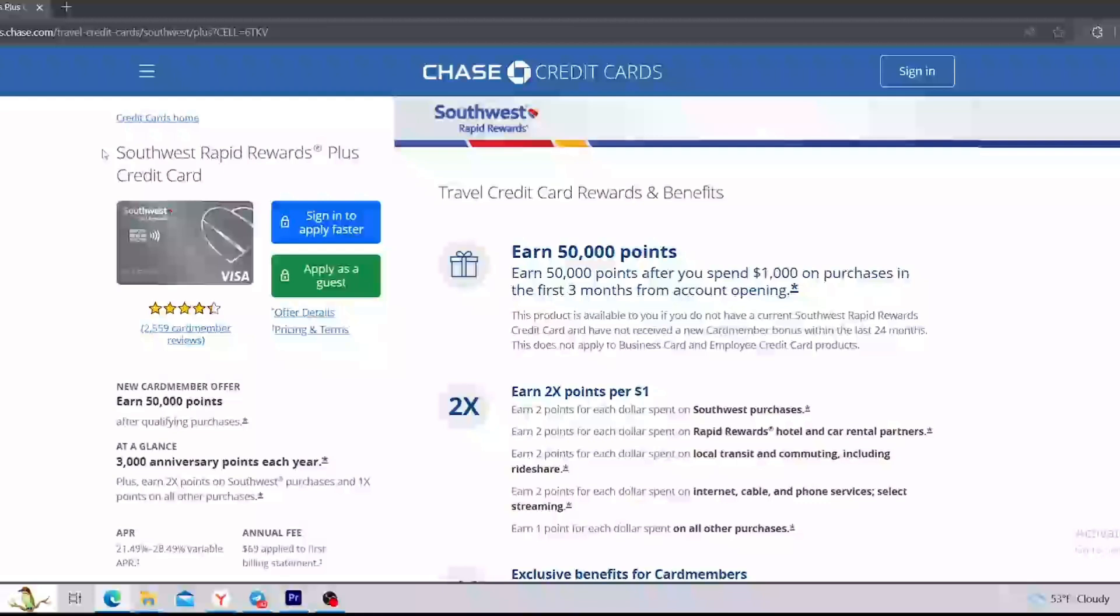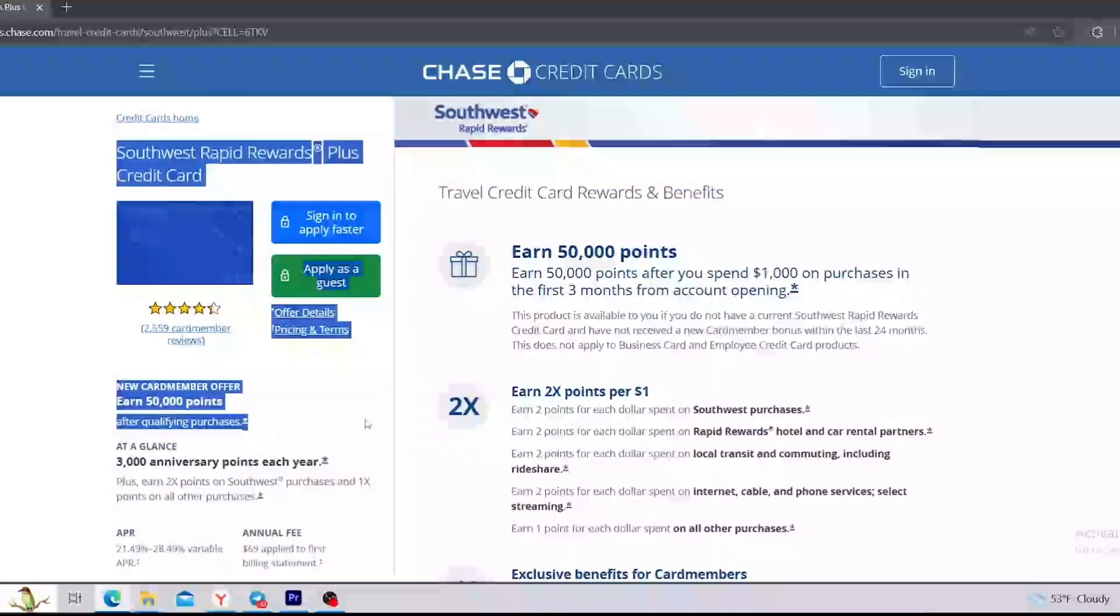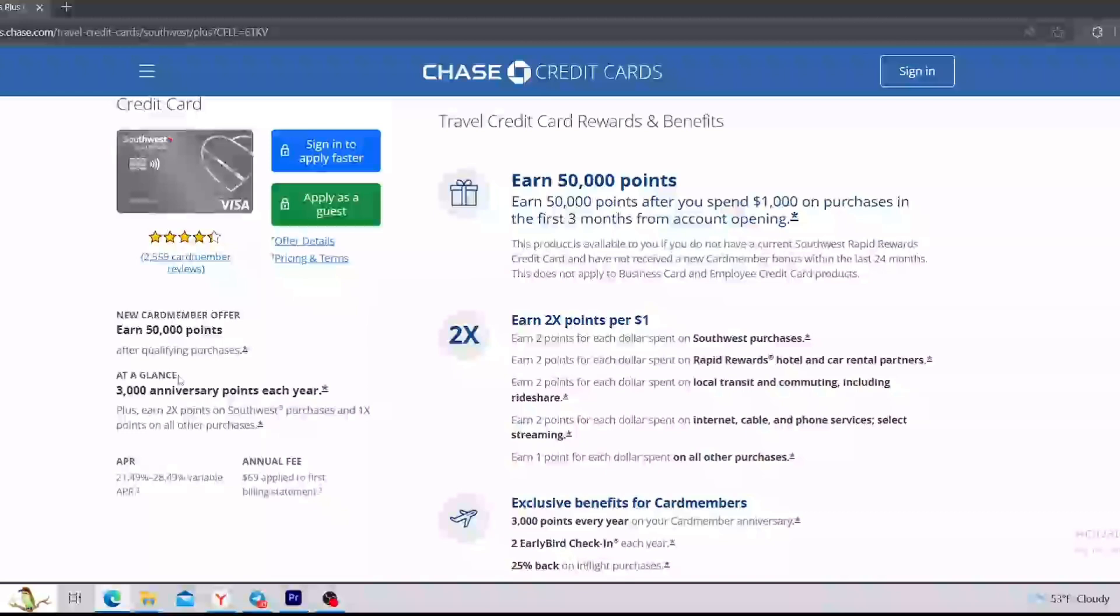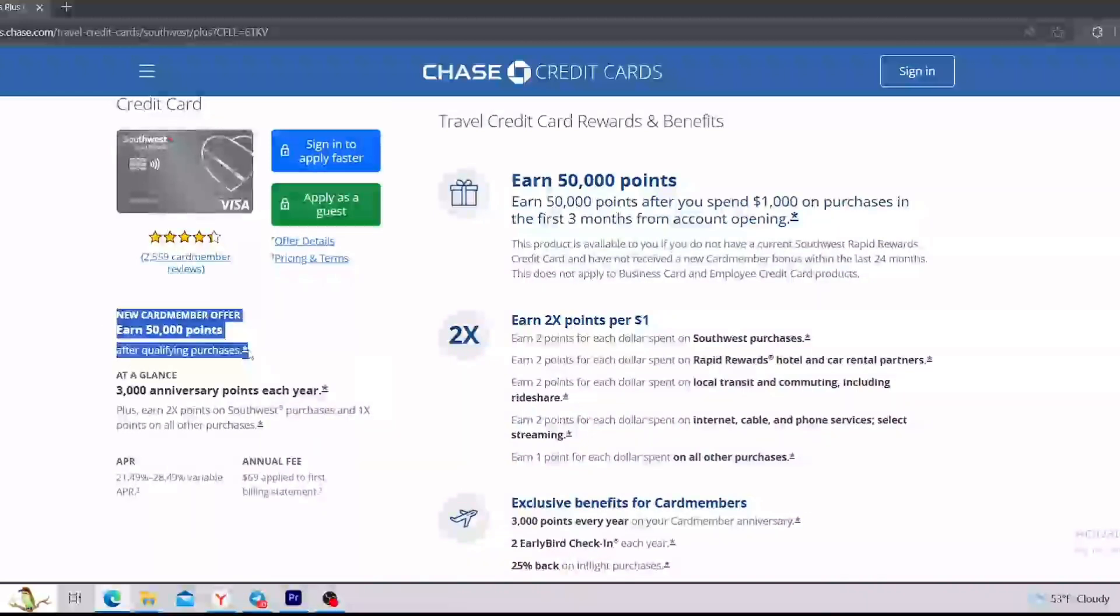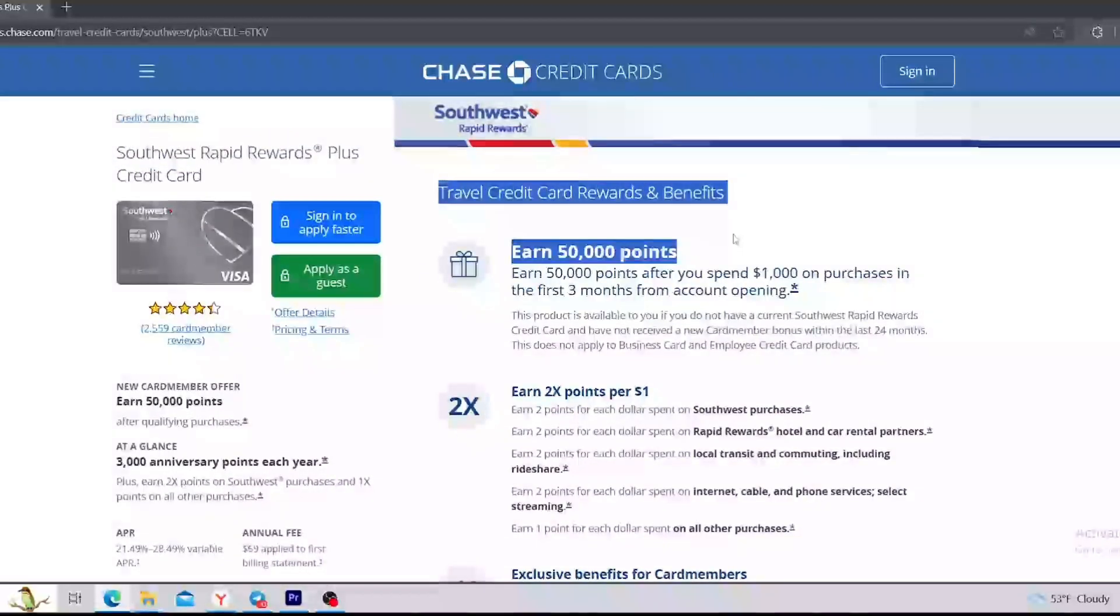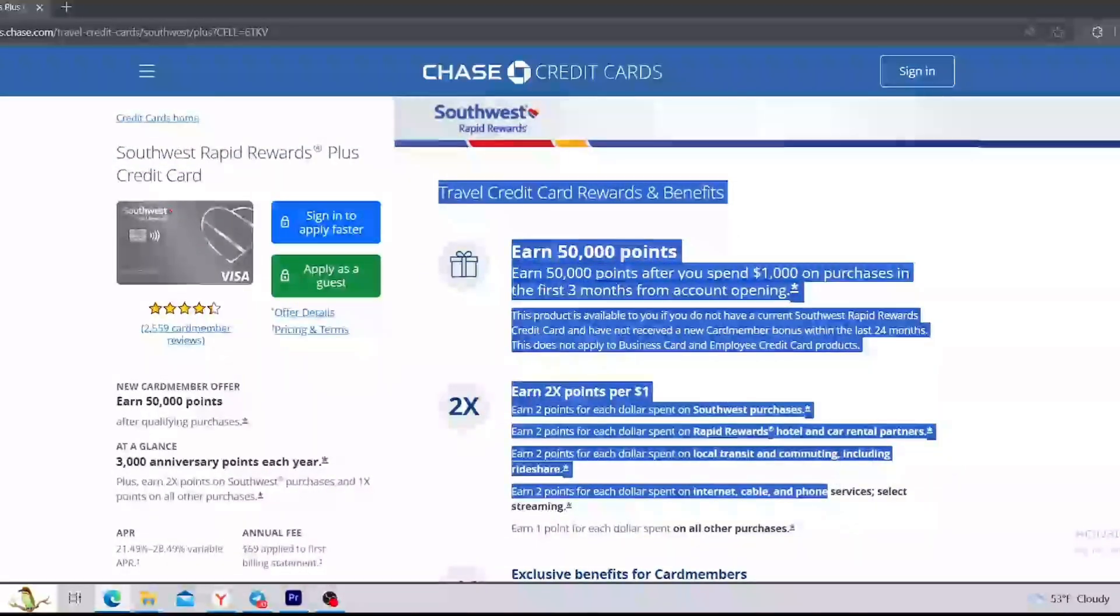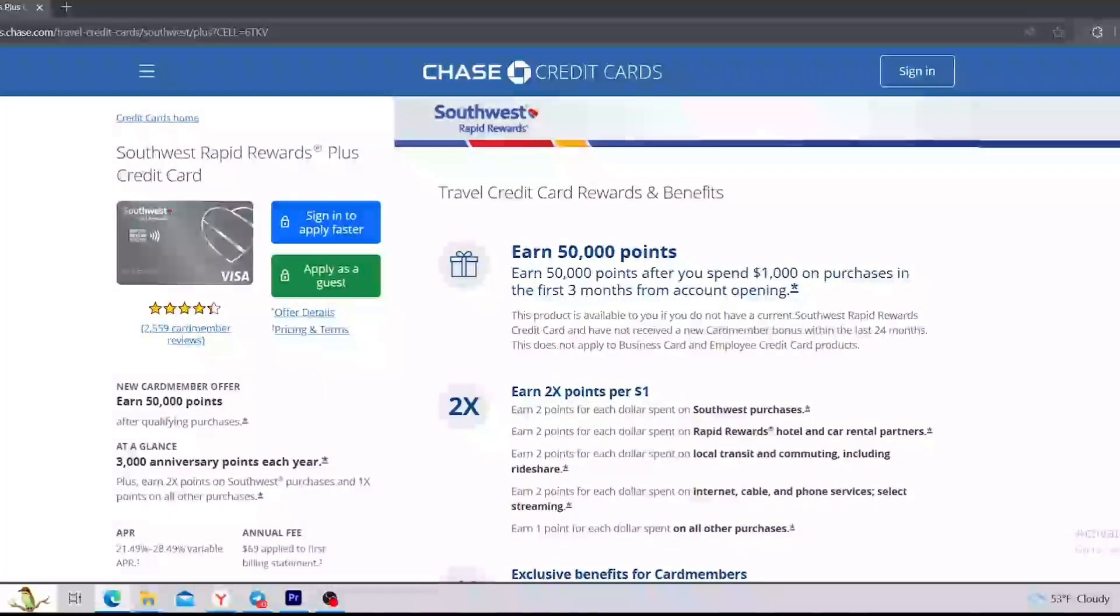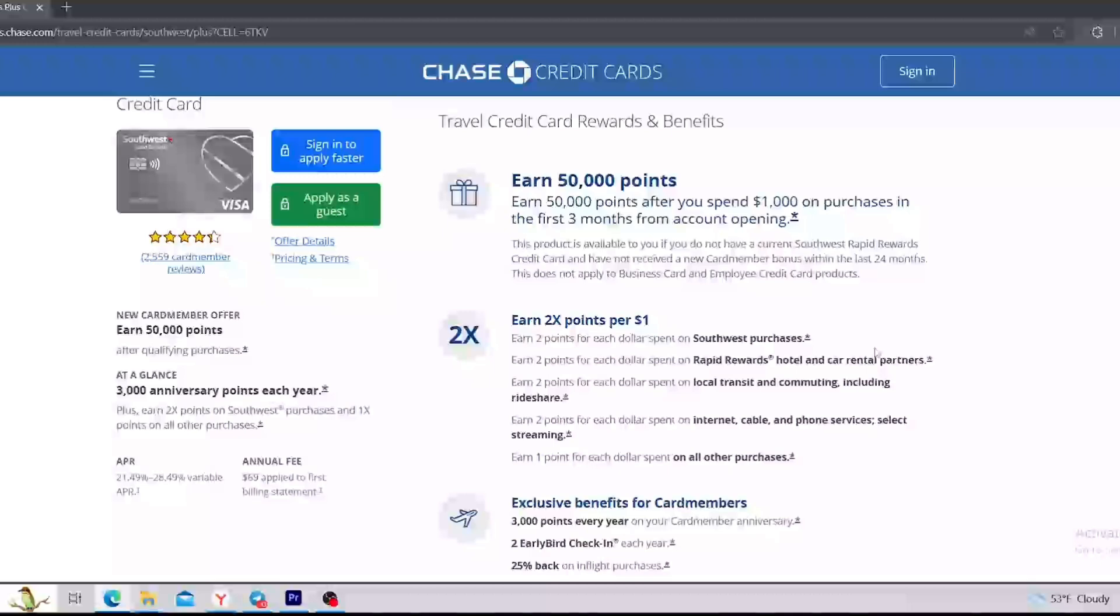As you can see, I'm on the main page of the Chase Credit Cards website right now. So on the left side, you can see a quick overview about it. There's information about card member offer, at a glance, APR, and annual fee.